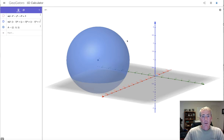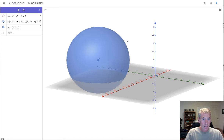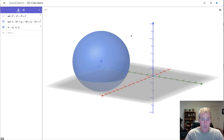Especially in this first section, I strongly recommend you start using GeoGebra right away. Let's go to another example.